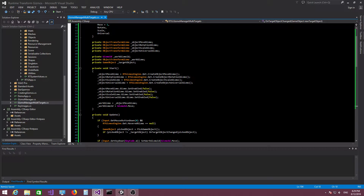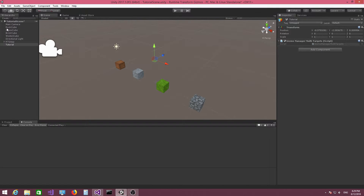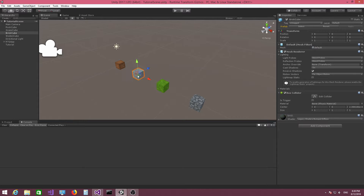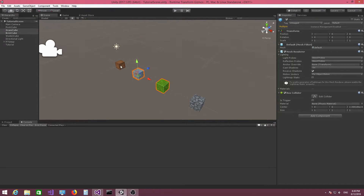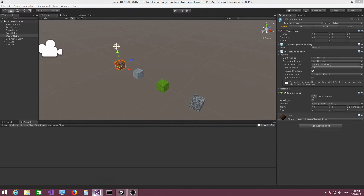In this tutorial I want to add support for multiple objects at the same time, which is actually really simple to do. Aside from that, we're also going to implement a simple object selection mechanism that will allow you to append objects to the current selection using the Control key, and deselect objects if the Control key is pressed and you click on an object which is already selected — the same functionality you can see in Unity.